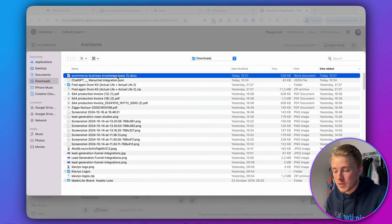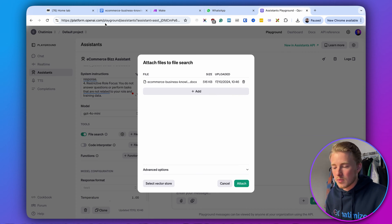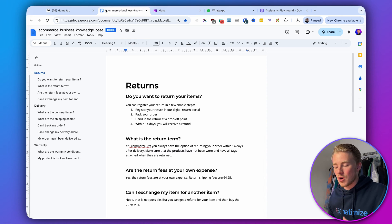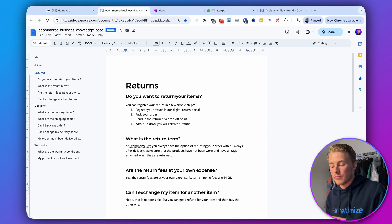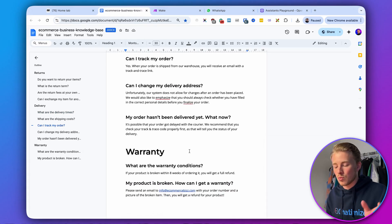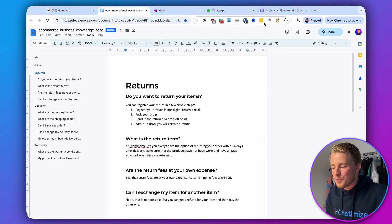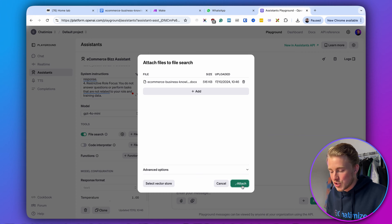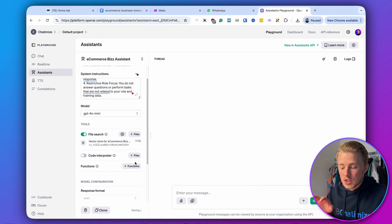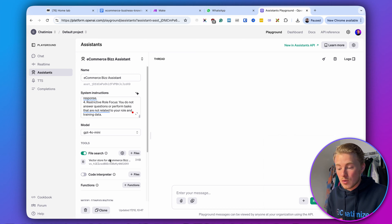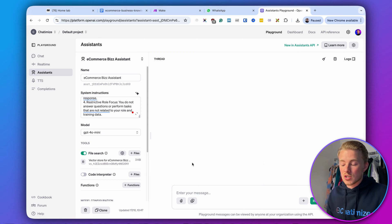The file I'm uploading is the e-commerce business knowledge base — a simple document you'll also get with my template. It contains information about an e-commerce business: return terms, whether return fees are at your own expense, item exchanges, delivery information, warranty — general stuff for an e-commerce business. In your case, you can create your own document and feed it to your assistant. Click on attach and now it will be trained on that specific document. Your e-commerce business assistant is created.